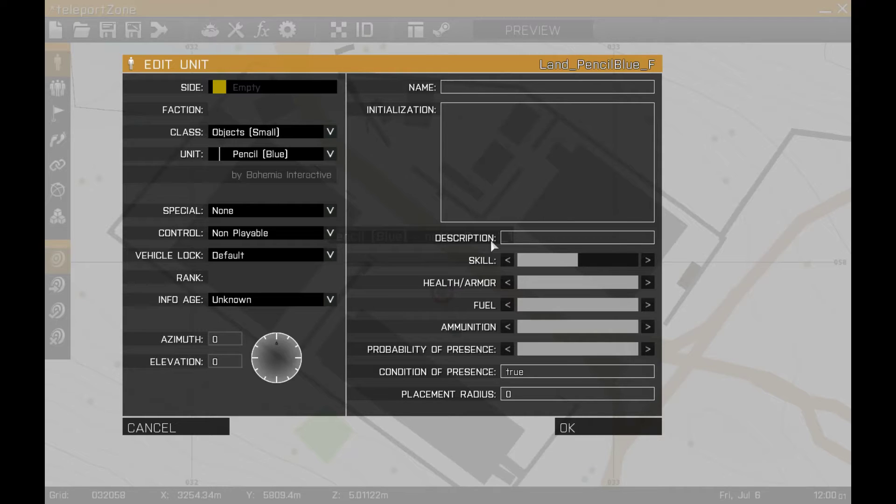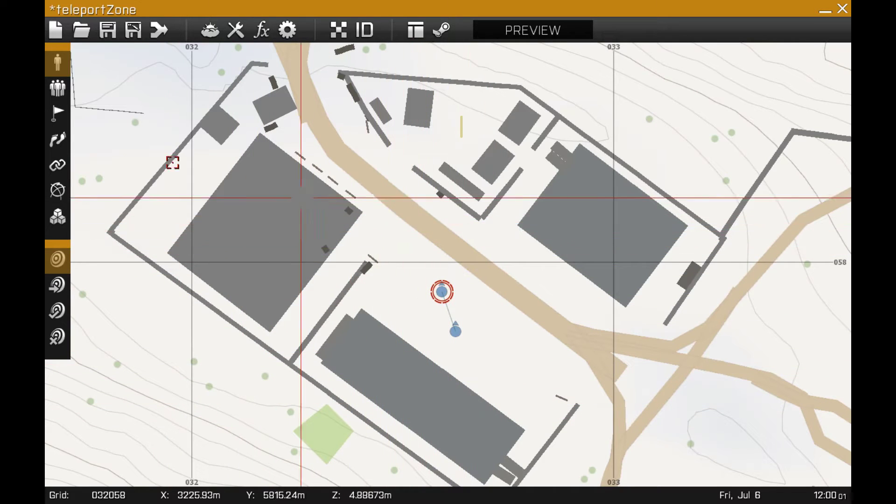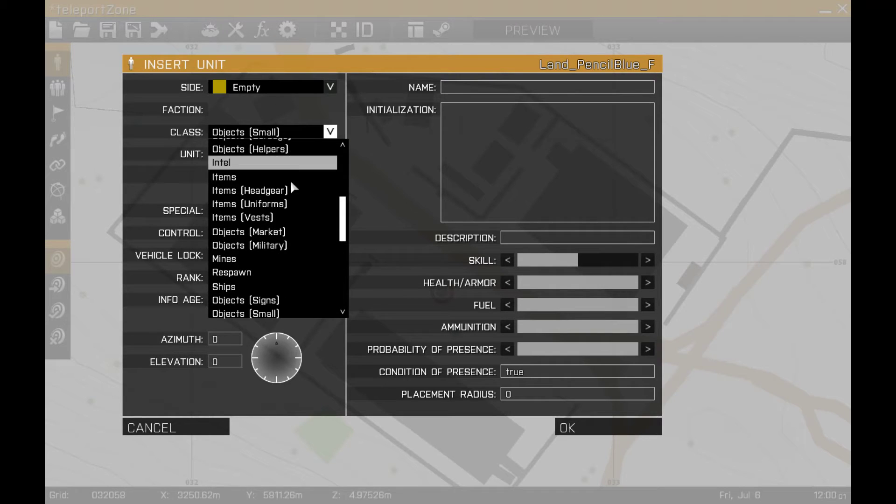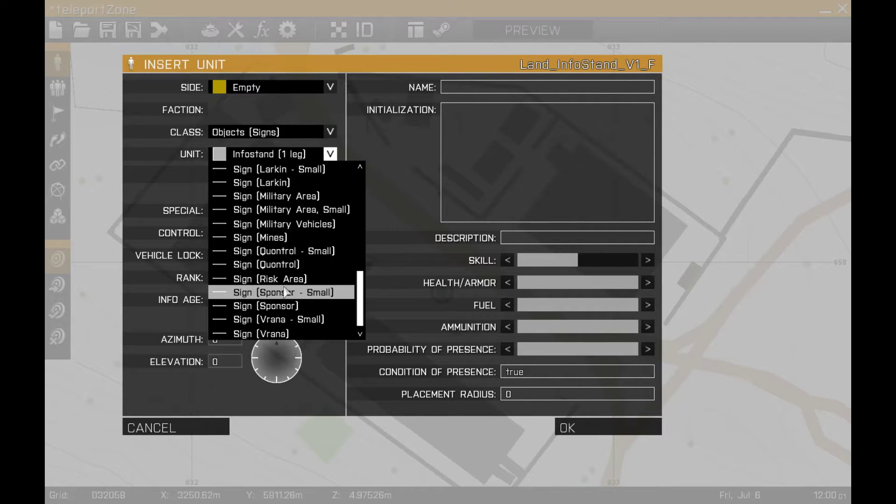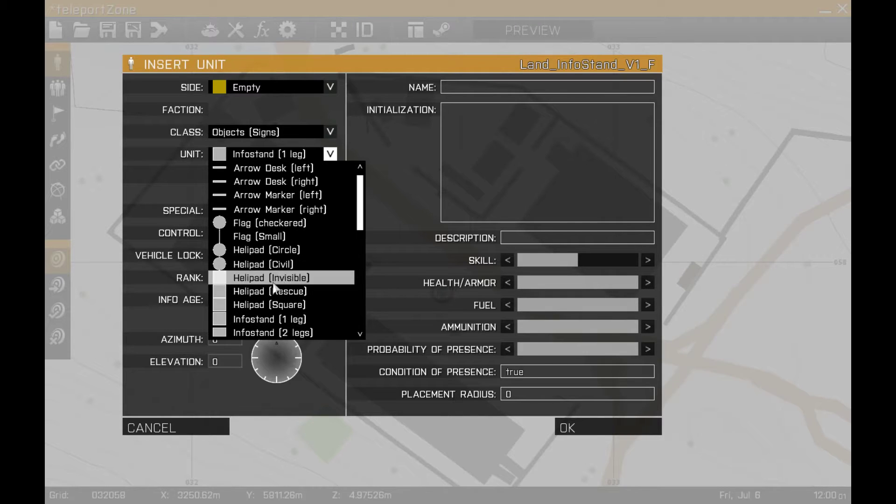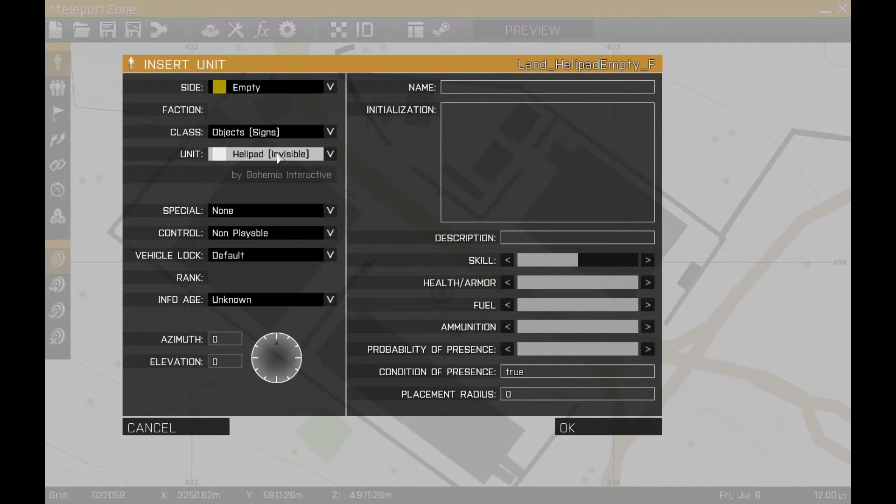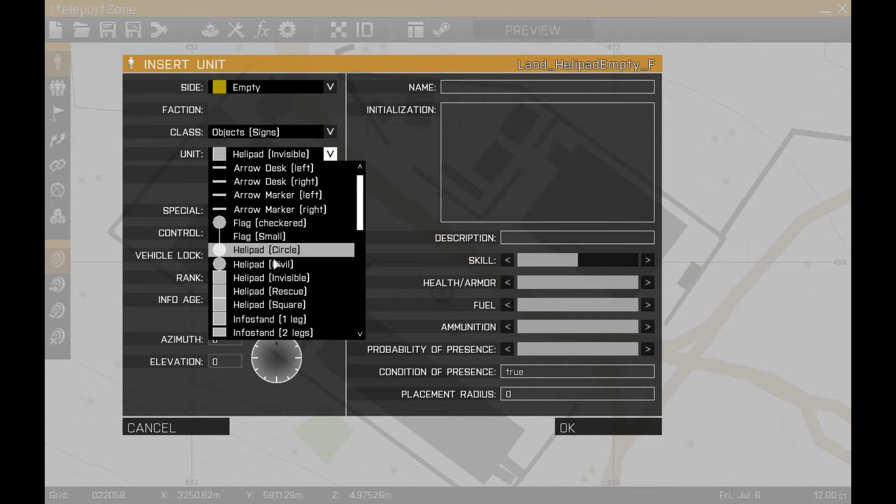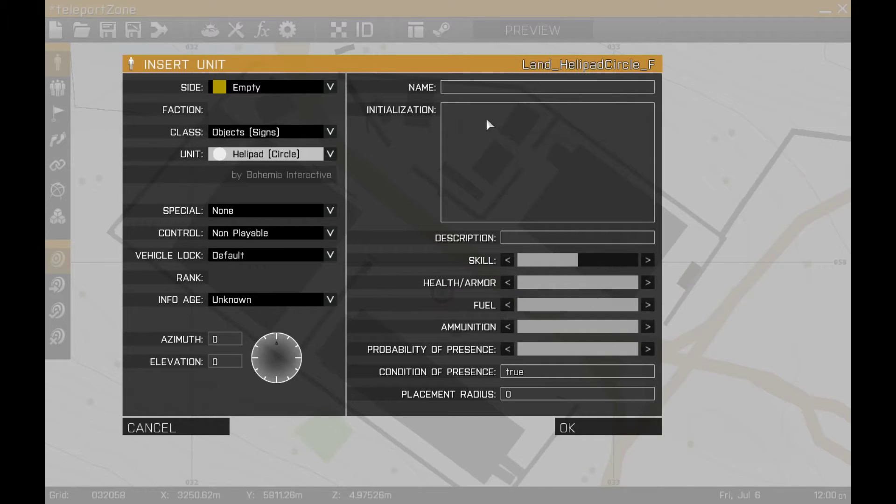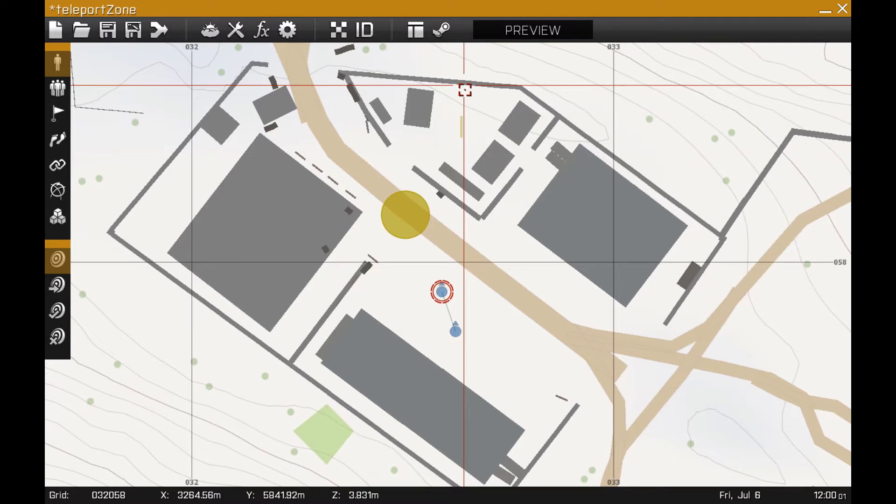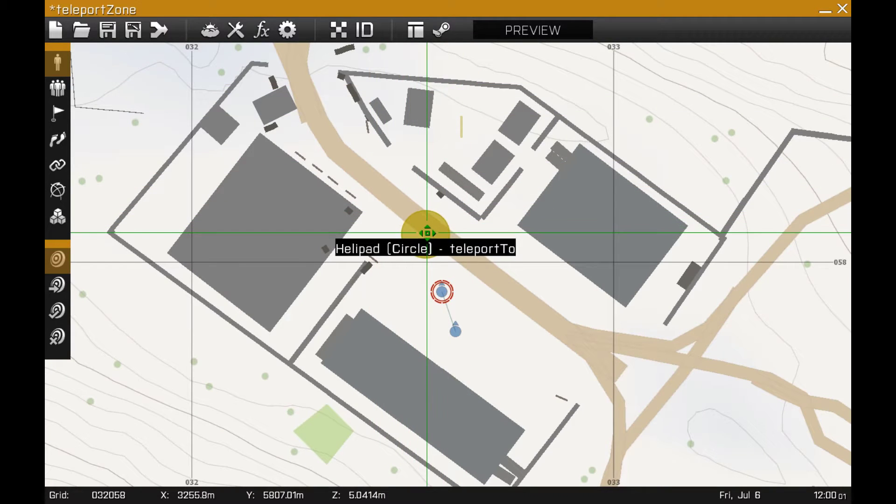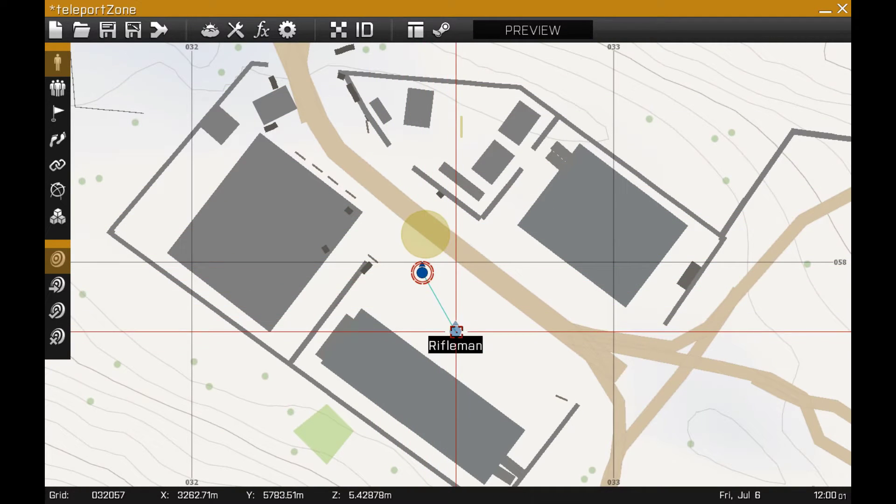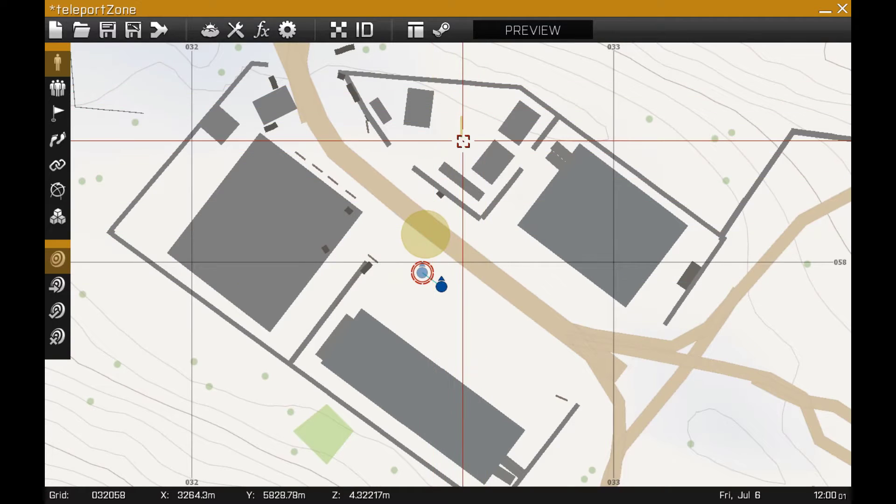Actually, I'm going to do this a different way. Create another object, empty. This one's going to be an object sign, and I'm going to use a helipad. I could use an invisible one so you wouldn't see it on the ground, but just for this purpose, I'm just going to put the visible one here. I'm going to call it teleport two.